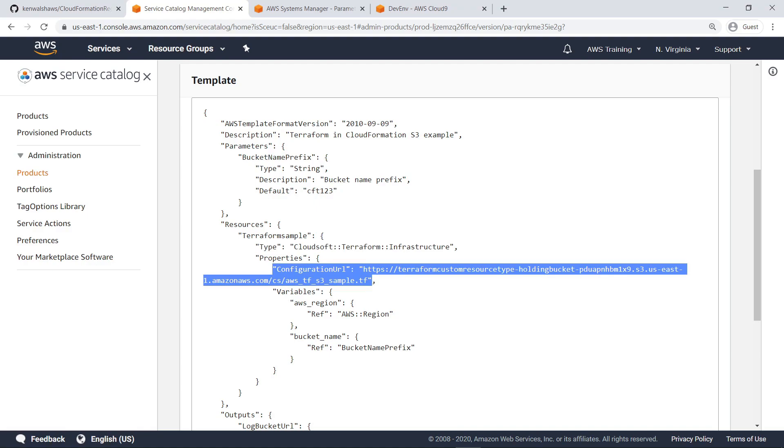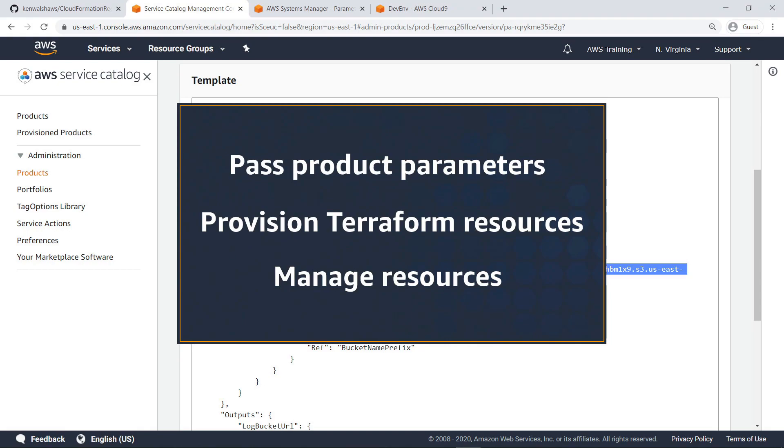You've just seen how to provision resources on AWS using a CloudFormation resource type provider for Terraform.